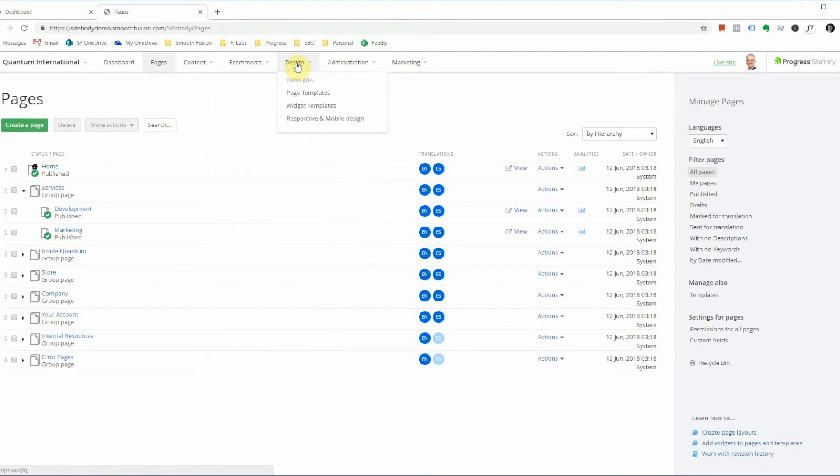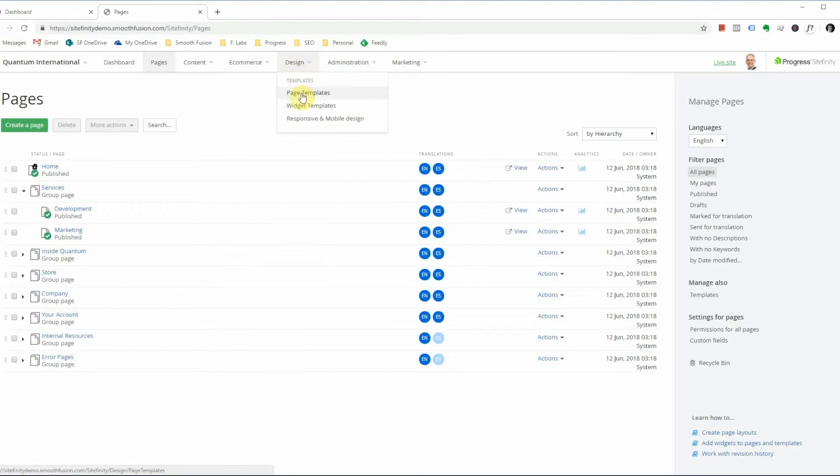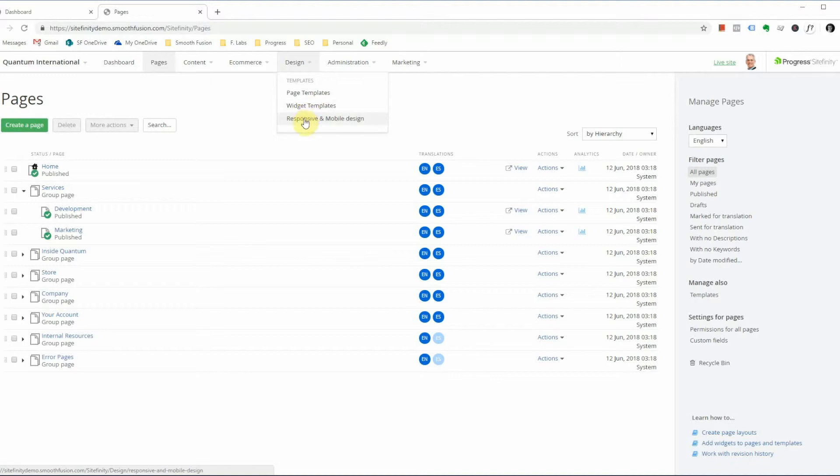And sixth, we have the design tab. This is largely unmodified by admin and content editors. However, if you need to go in and view your page templates that have been created for you or duplicate them, you can do so here in the page templates option. And the widgets templates is rarely modified as well, but this is where you will see templates for some of the widgets that are in use.